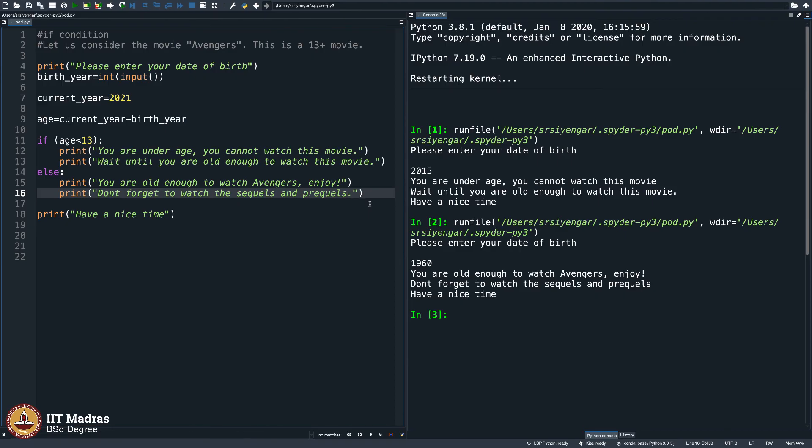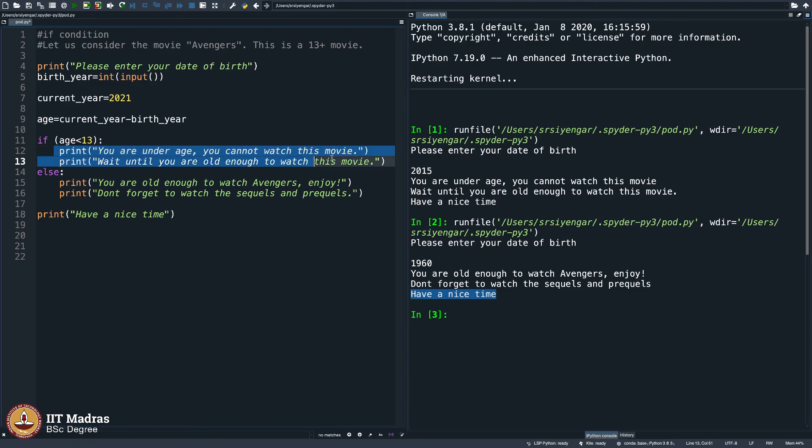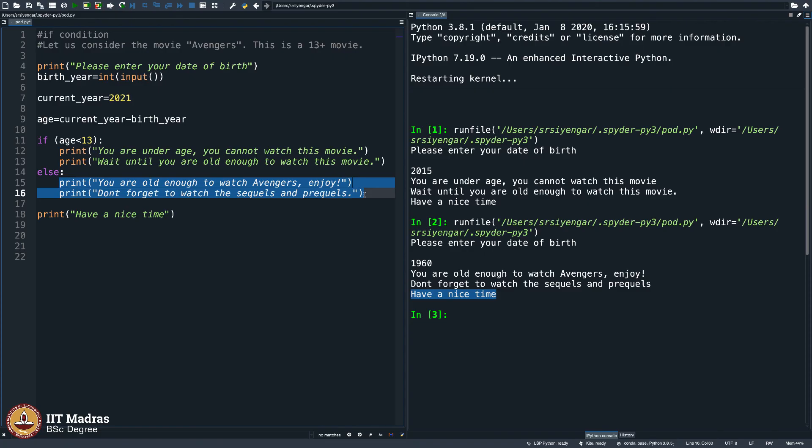Do you see what is happening? This have a nice time is coming in both places. That is because it is outside the if loop. But then this gets executed only if your age is less than 13, and this gets executed only if your age is not less than 13, which means your age is 13 and above, at least 13 or 14, 15, 16, and more.